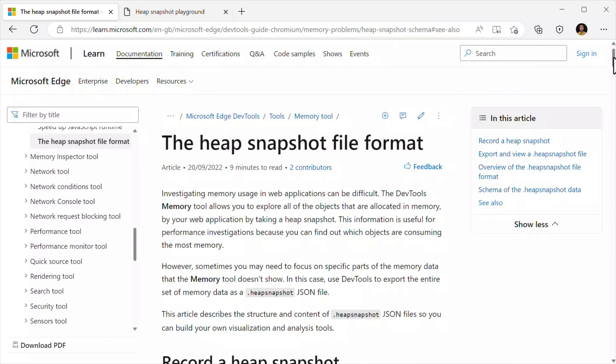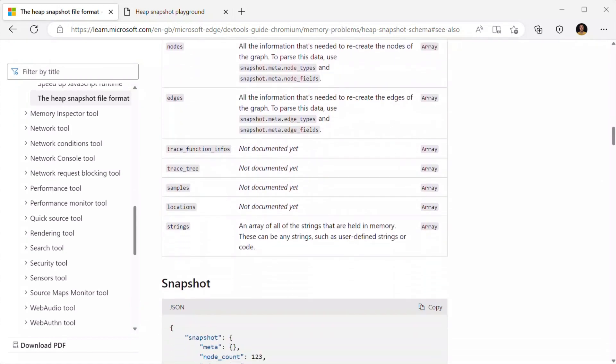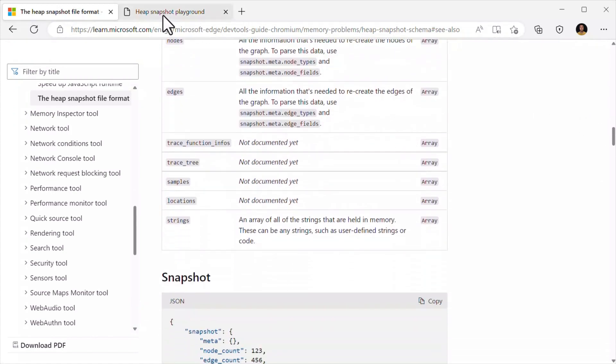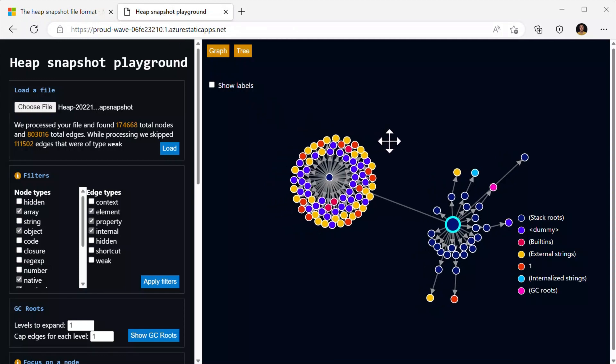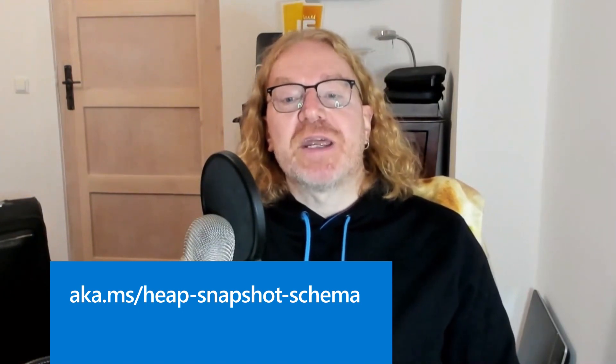Secondly, we published a schema of heap snapshot files. You can record snapshots of the memory used by a web page in DevTools and save the snapshot as a file to disk. The resulting file contains memory information structured as JSON. This new article makes it easy to understand the JSON data and create your own tools to investigate memory problems — like one created by Jose Luis Leal-Chapa, an engineer on the DevTools team. To learn more, go to aka.ms/heap-snapshot-schema.